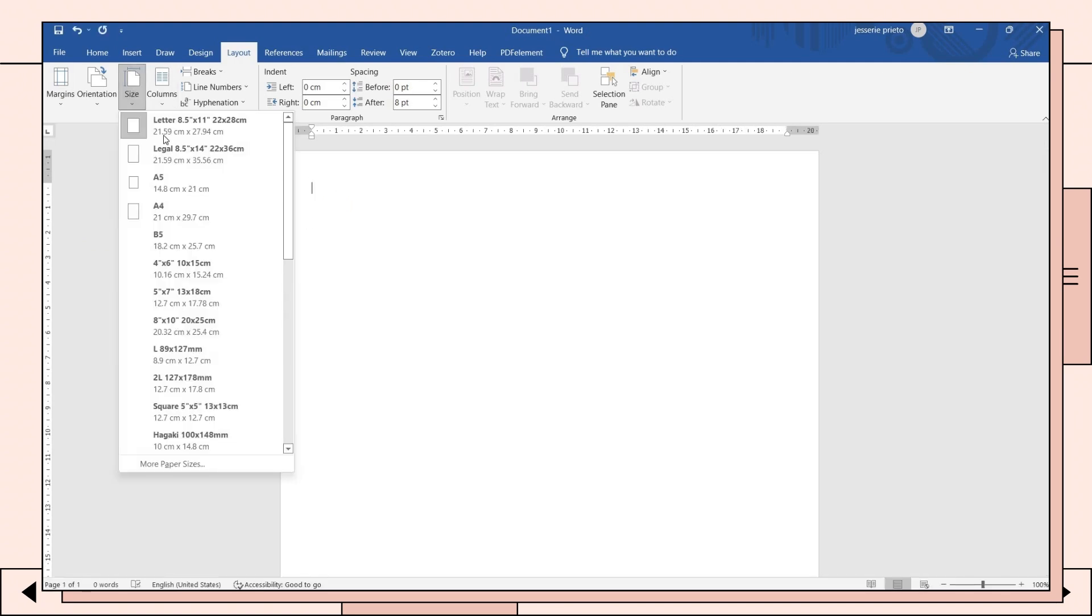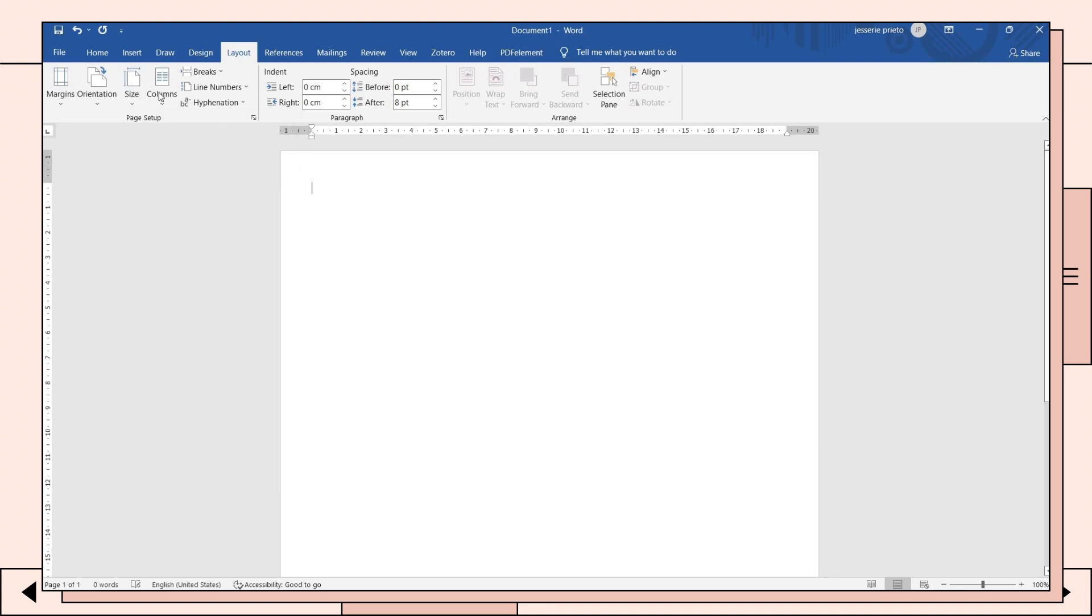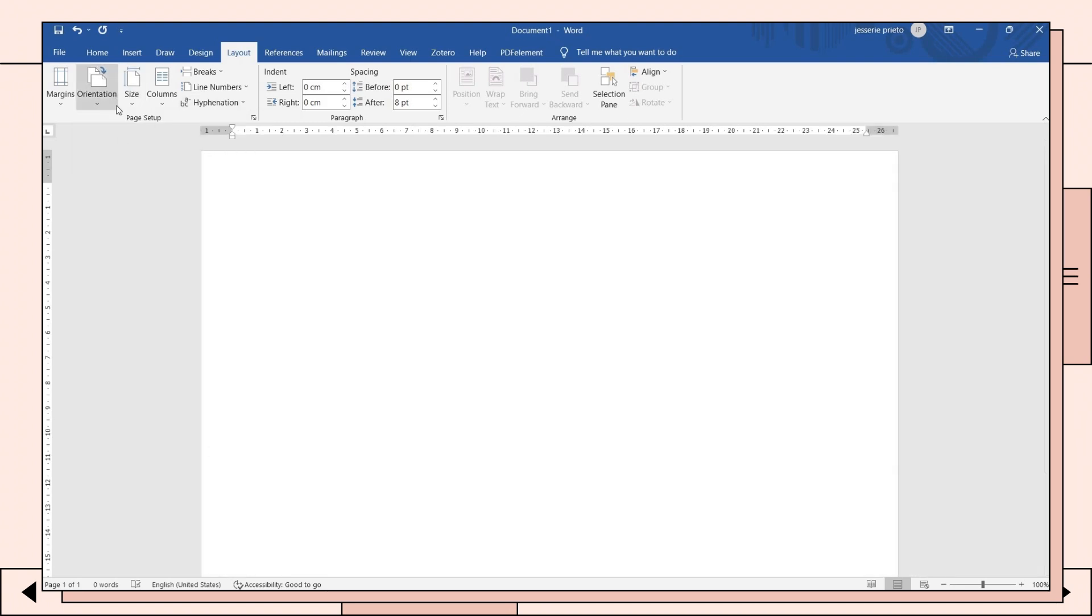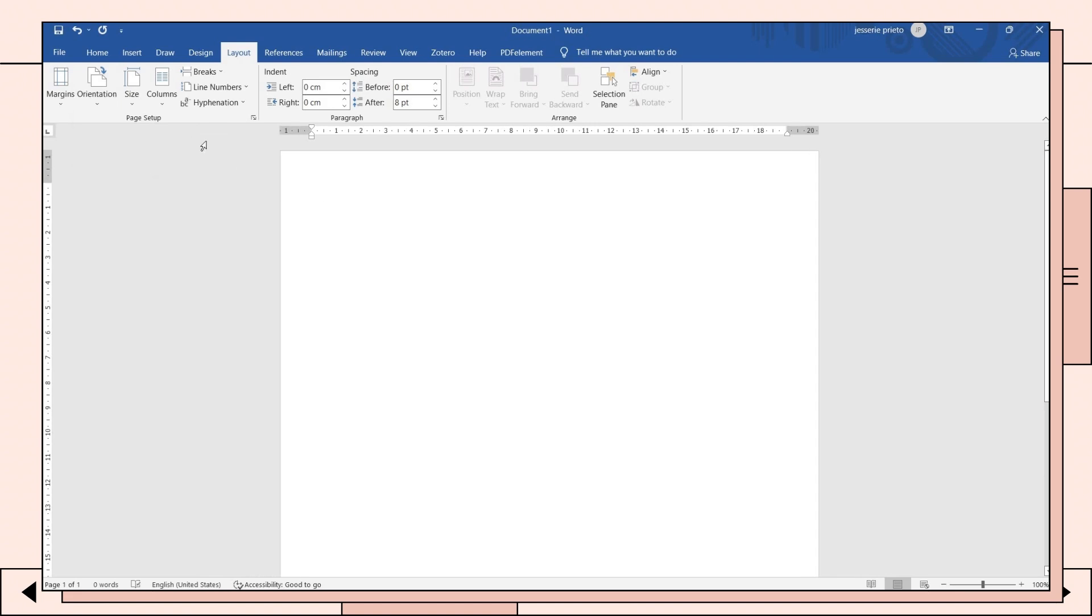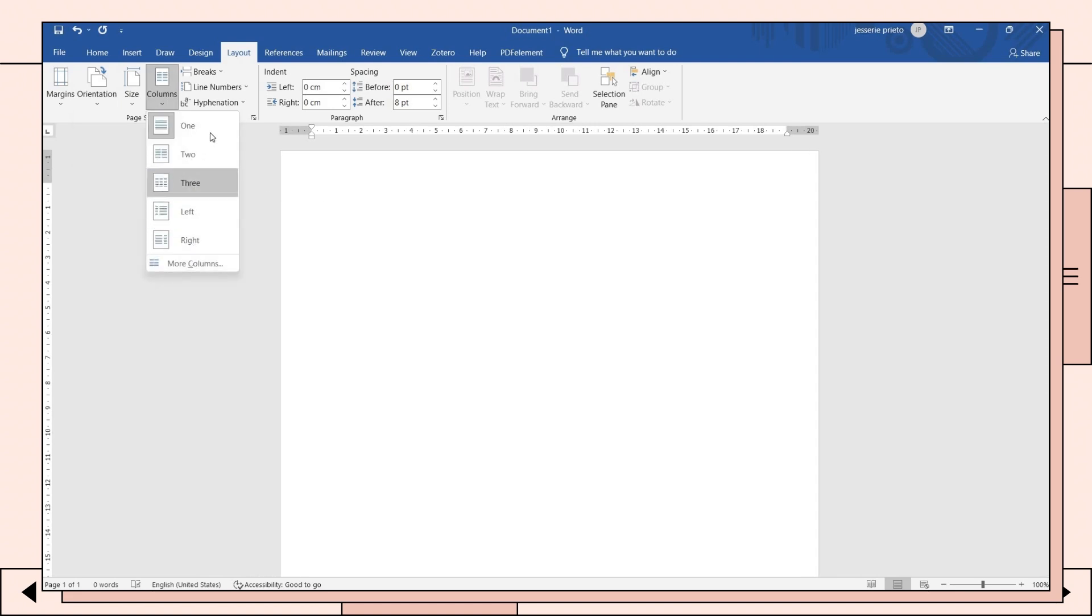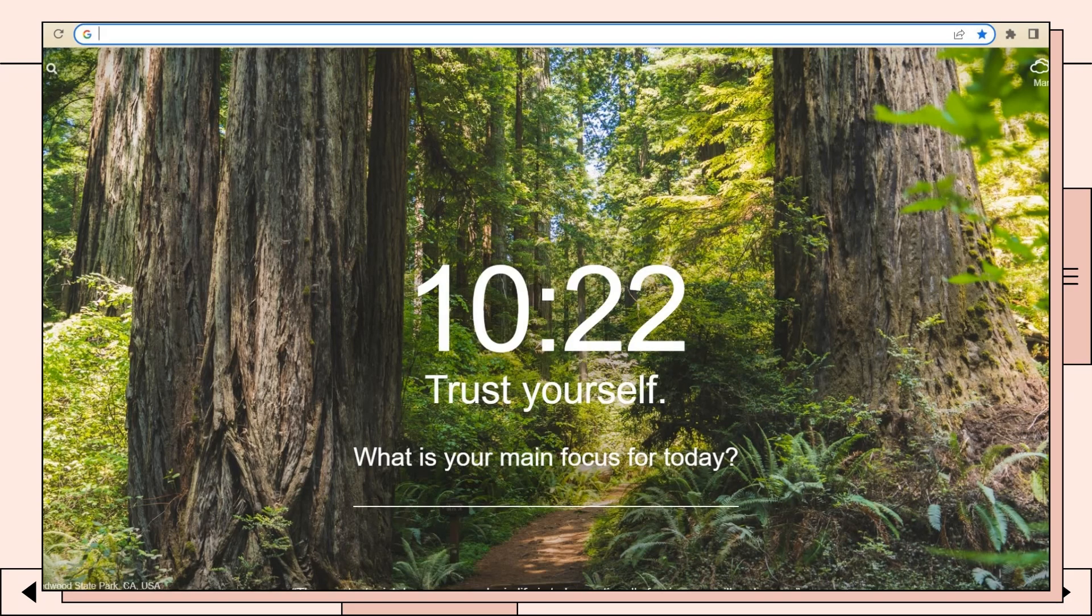Next, click on the size option and choose the paper size you will use. Choose the orientation of your notes and think about whether you will use a one column or two column notes.